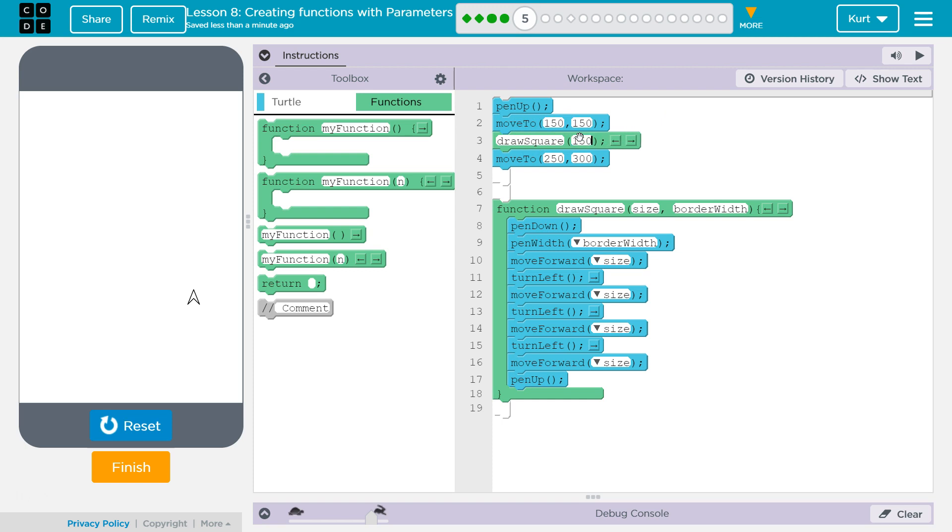Then I need a comma to let the computer know, oh, yeah, you're going to get another parameter. And this one represents border width. What does border width change in our function? That is only going to change the pen's width. Let's try 10.